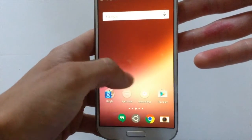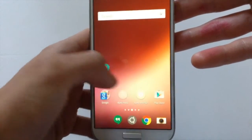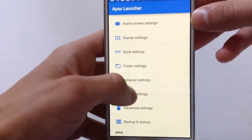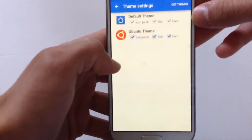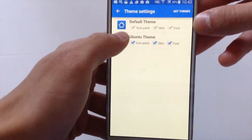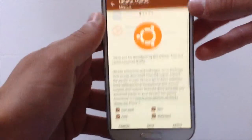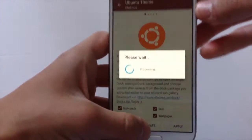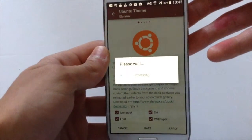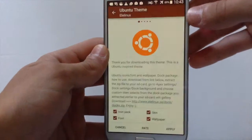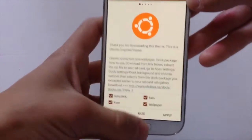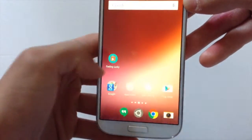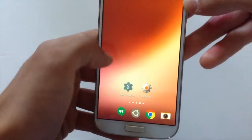What you need to do is go on Apex settings, then go on theme settings, and hit on Ubuntu theme, then hit apply. It should take some time to load. Go back and there you go.